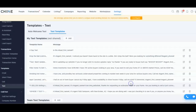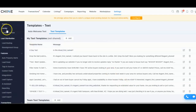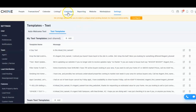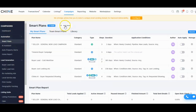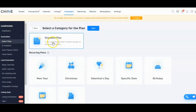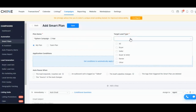Let's go ahead and hit Save. We've added text templates, we've added email templates — now we're going to create our campaign. Go up to Campaigns, then to Smart Plans, and we're going to add a new Smart Plan. This is going to be a standard plan — I'm not going to get into the other types on this video. Hit Start.